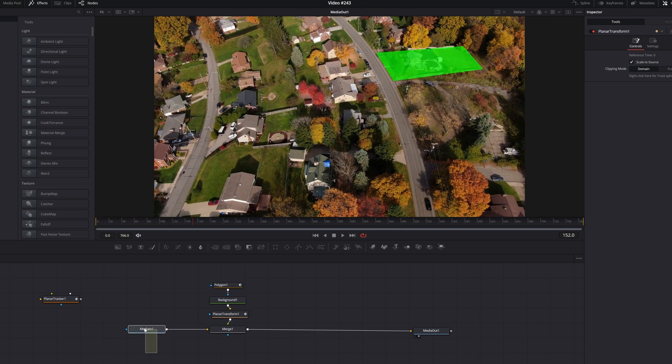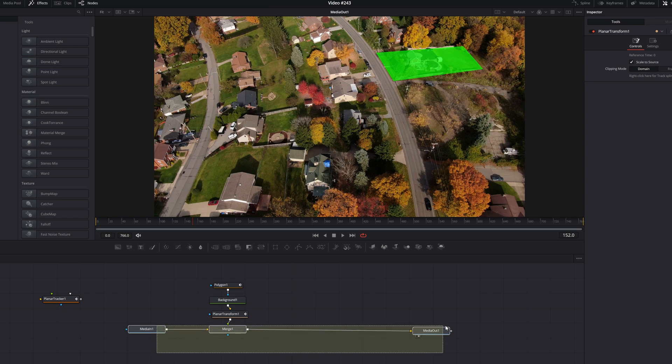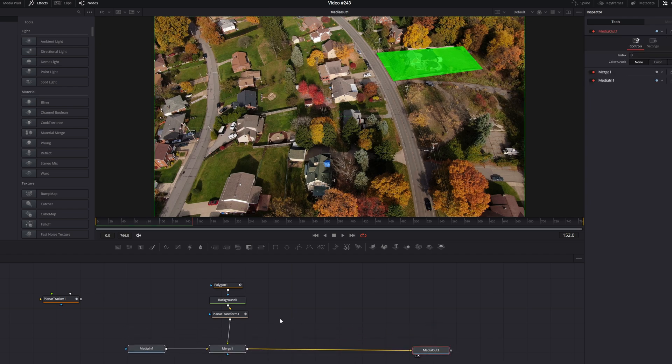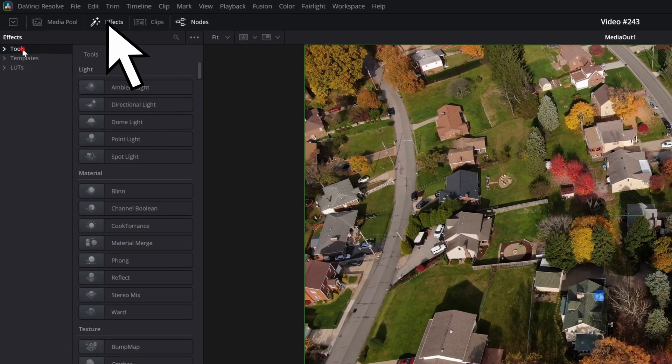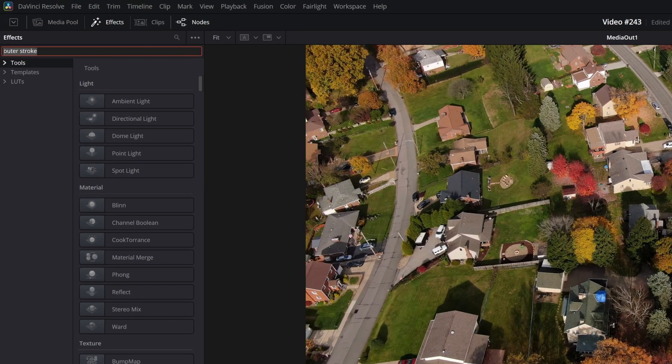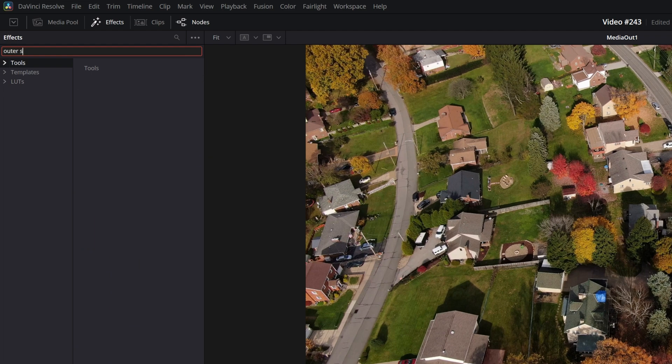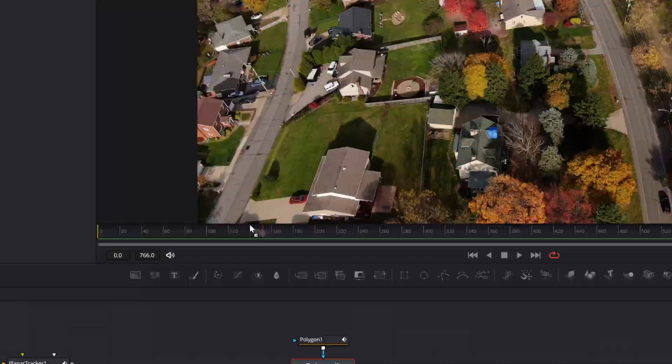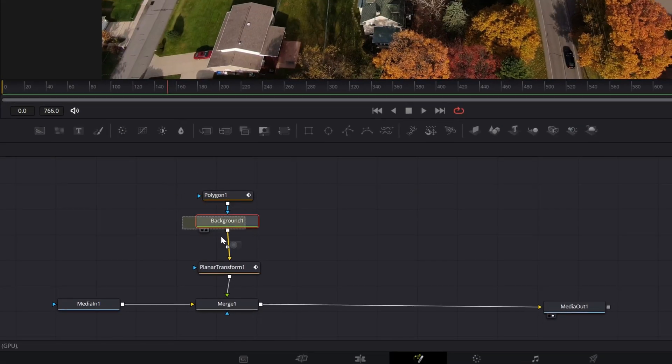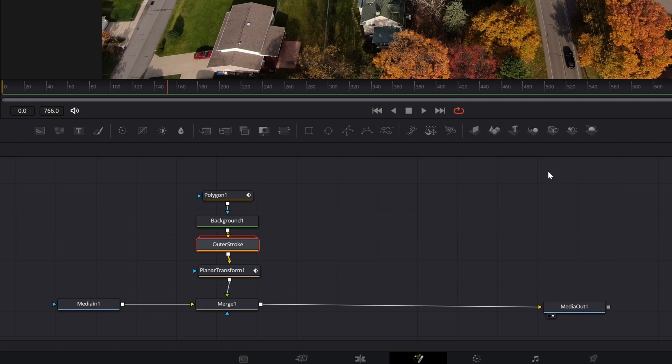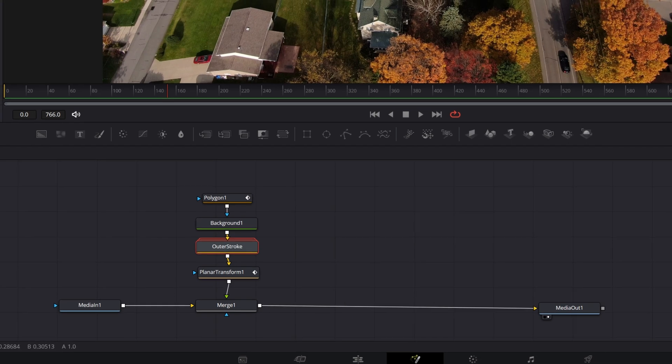We can even make this a little fancier. Let me move these down a little bit and give myself some room. I'm going to go up and click on effects. I'm going to go to the search option and I'm going to look for outer stroke. It's actually under templates. And I'm going to grab that outer stroke, left click, hold, and drag it down and place it by holding shift until that line turns blue and yellow and drop it right in the middle.